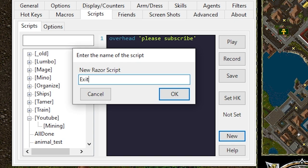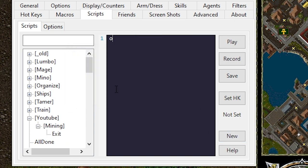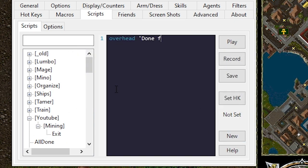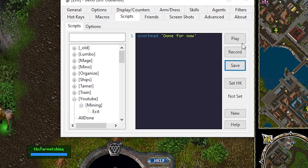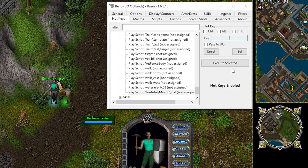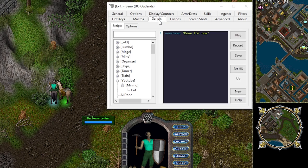We're going to start with an exit script. This will just be overhead done for now. Save and play. That's working. We'll set a hotkey. Set it to up on my keyboard. Set. Go back over to scripts. Now up runs that script.